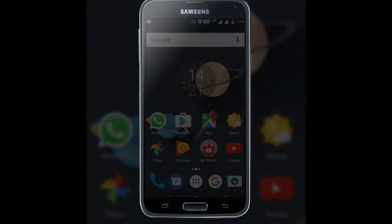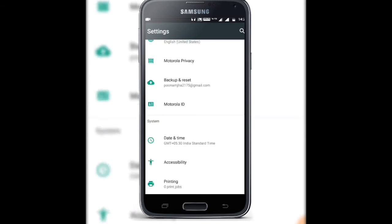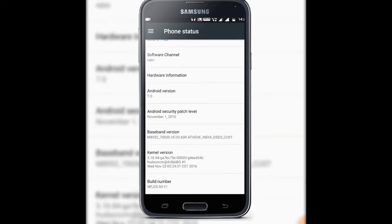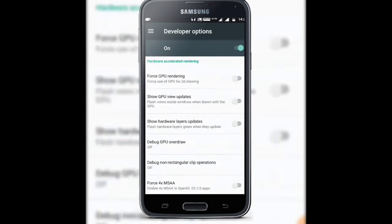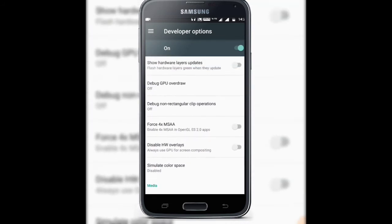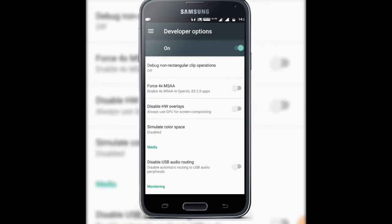Now without any further talk, let's get started. To enable this trick, go to your Settings and enable Developer Options by going to About Phone and clicking five to seven times on Build Number. I have already enabled my Developer Options, so I will directly go there. Scroll to the bottom and look under the Hardware Accelerated Rendering section.